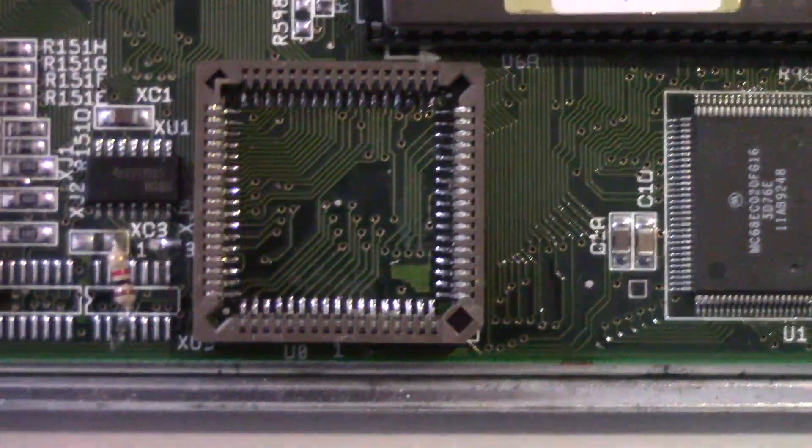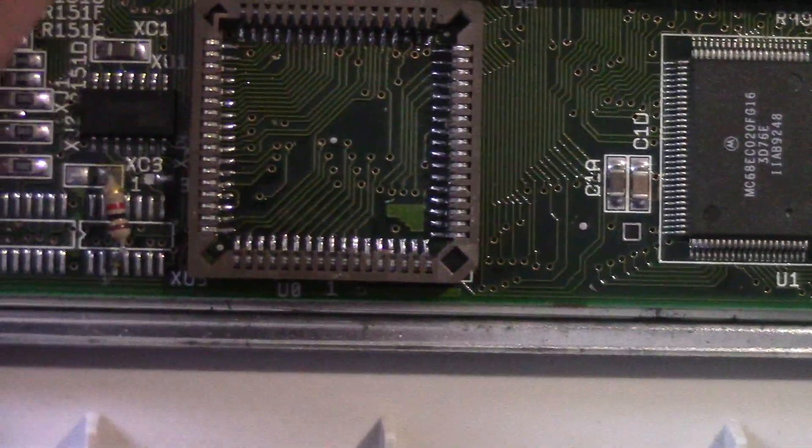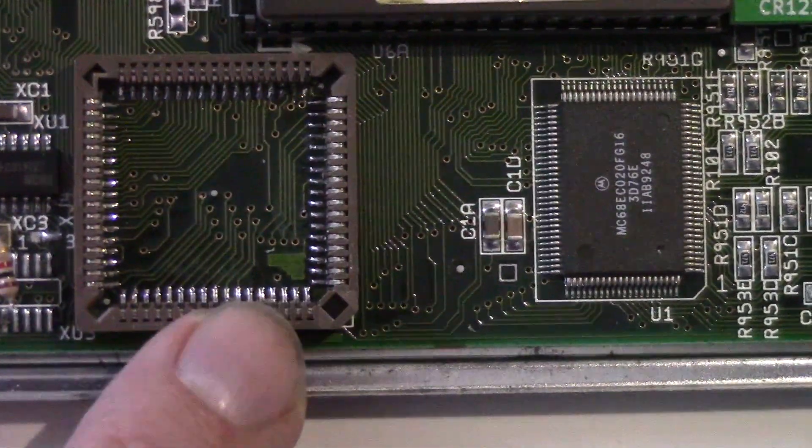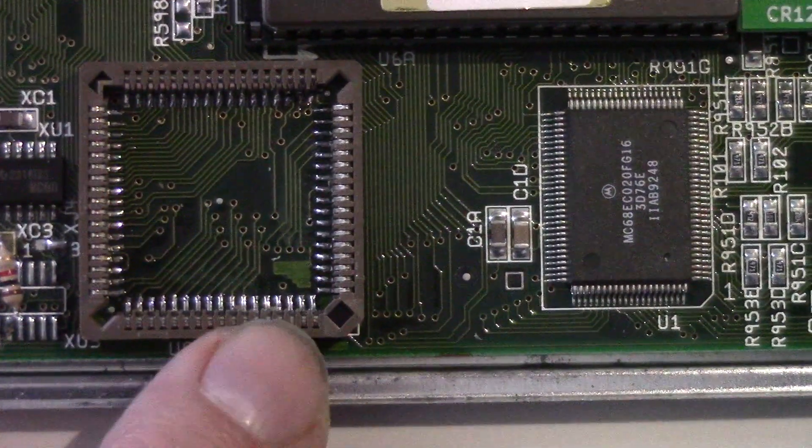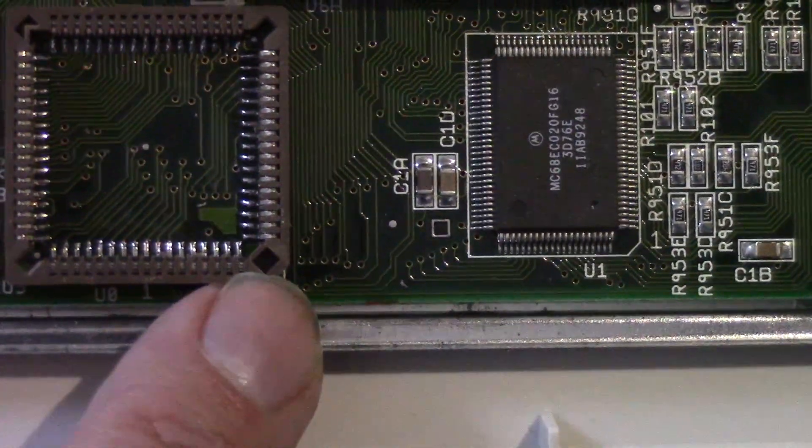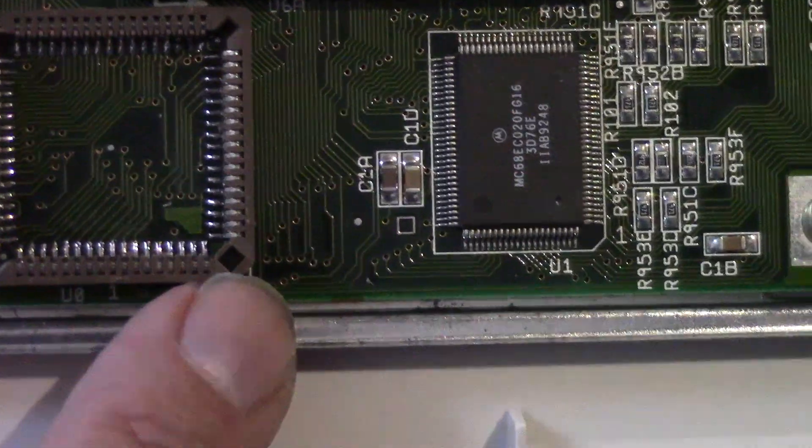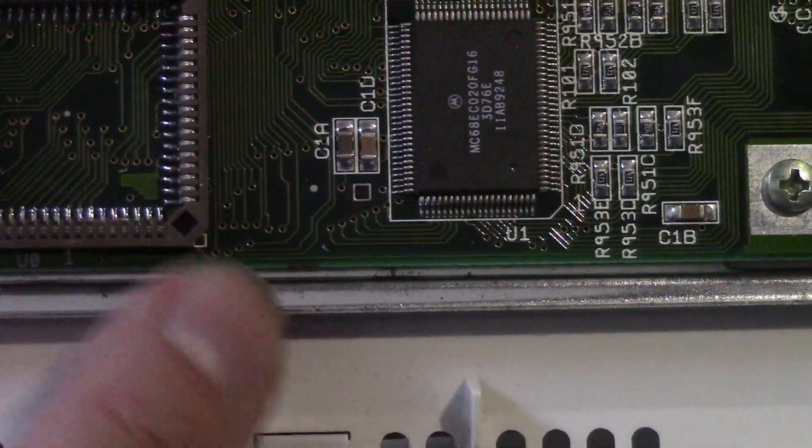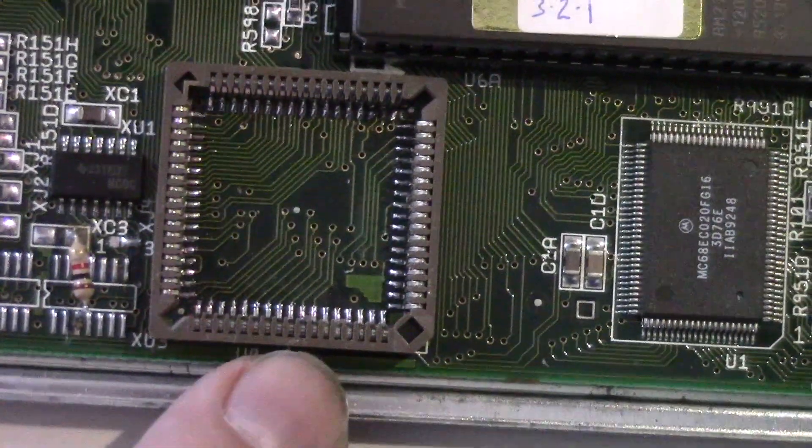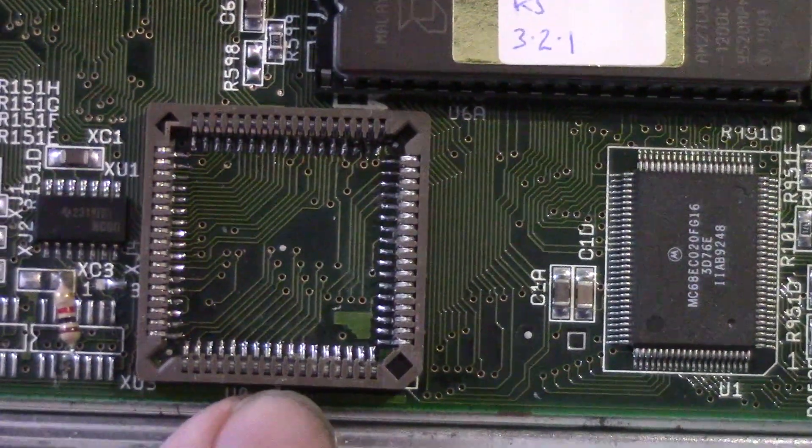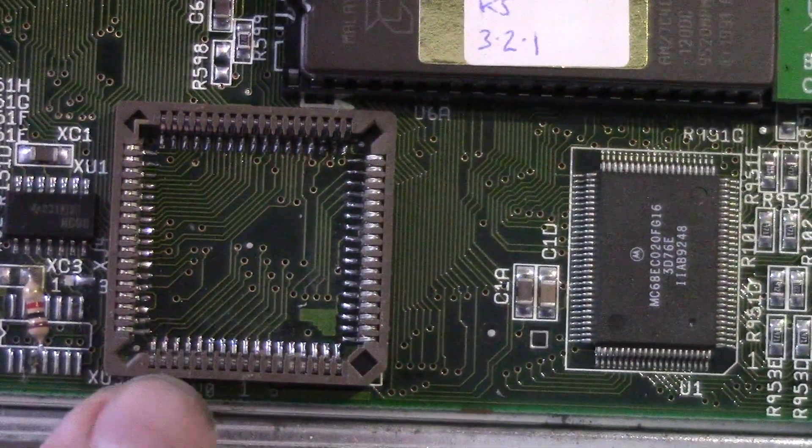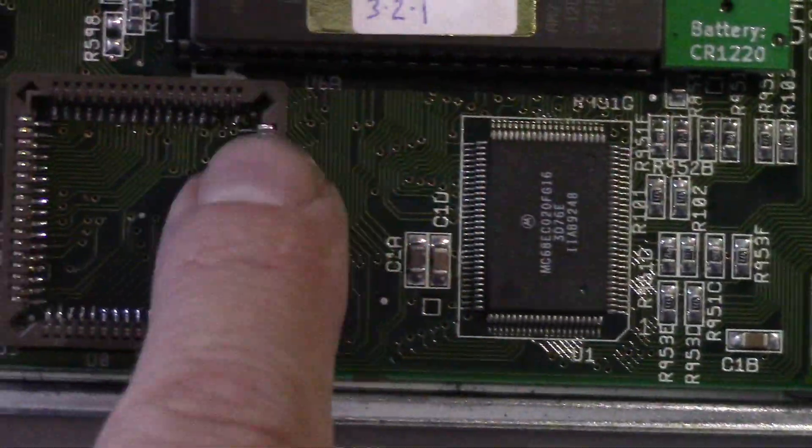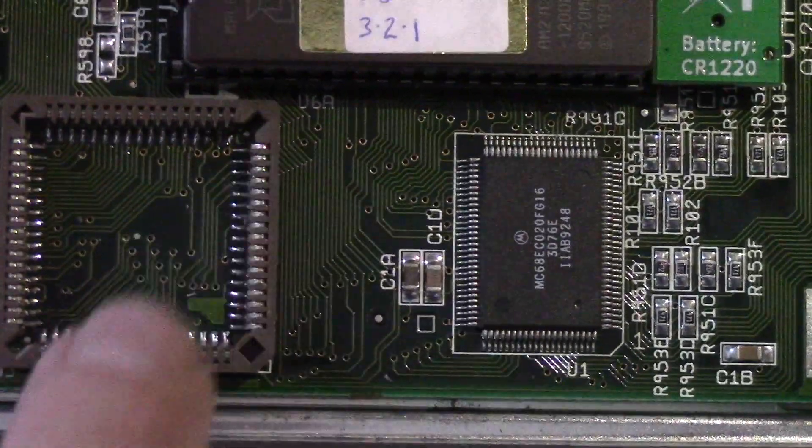Okay, so I've soldered this in. This is the 68-pin socket. If you're going to do it yourself, make sure the square pin, this little square hole, is in this corner and the rest of it should all line up.